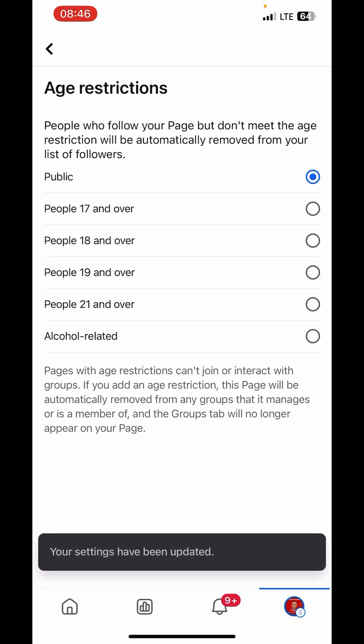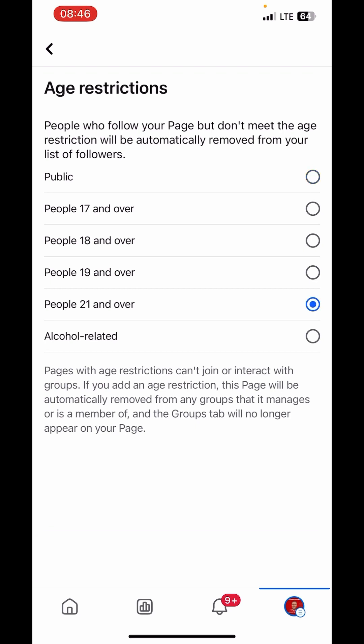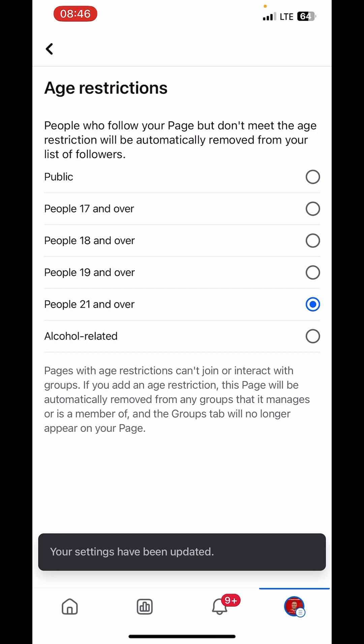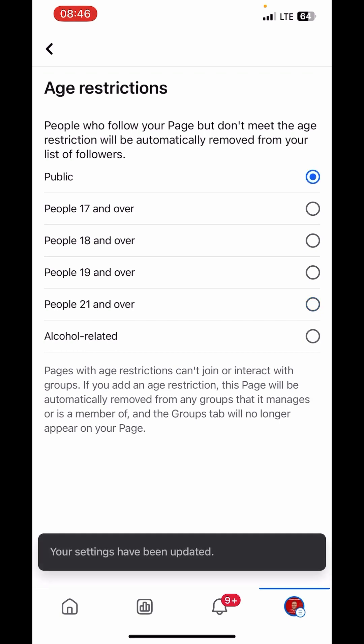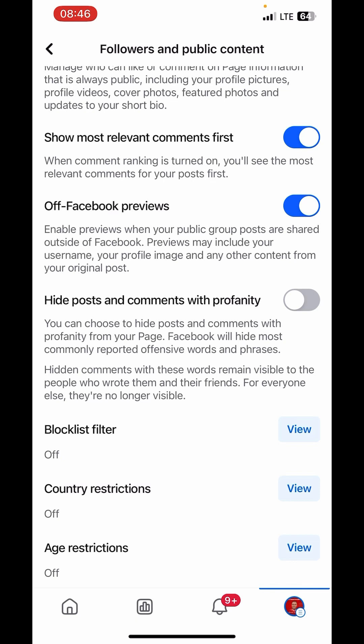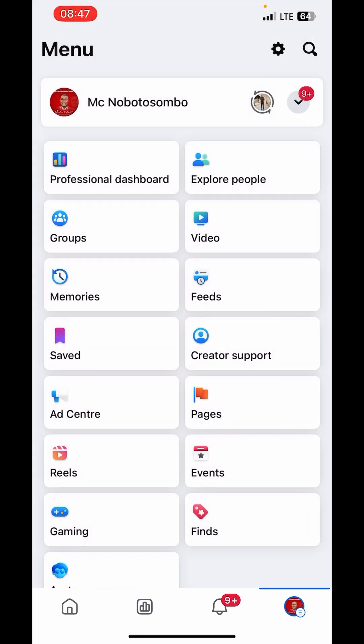If you set it to Public, you need to be very careful about the kind of content you upload because everyone is watching. But if you set it to 21 and above, you're good to go. It says your setting has been updated. So that is how to set age restriction. Thank you very much for watching. If you find this video helpful and insightful, please share, comment, and like. See you in my next post.